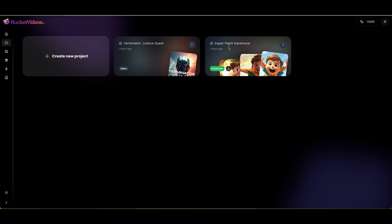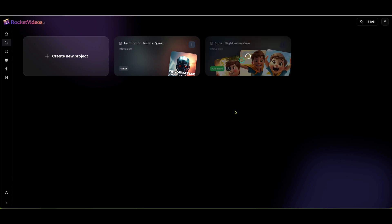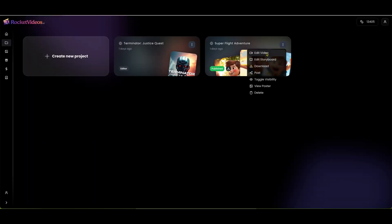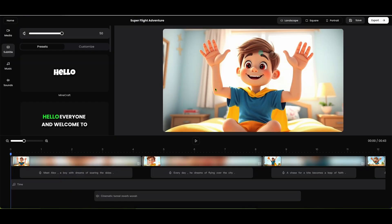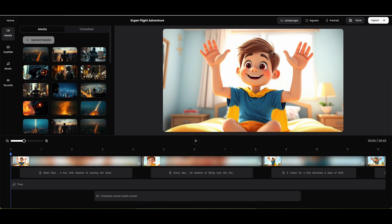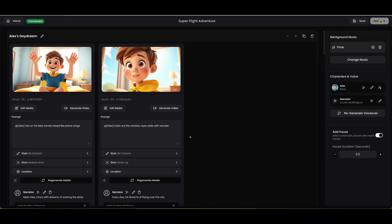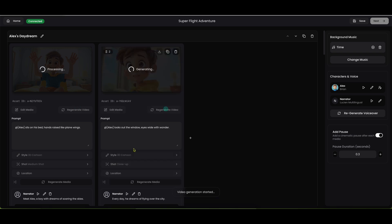I'm going to go in here — Super Flight Adventure — and click on this project right here. I'm going to show you how we can come over here. I'm going to go back to home, back into edit. It's either edit storyboard or edit video. Here's all of our media. So we just clicked on edit storyboard and now we're looking at this video right here.